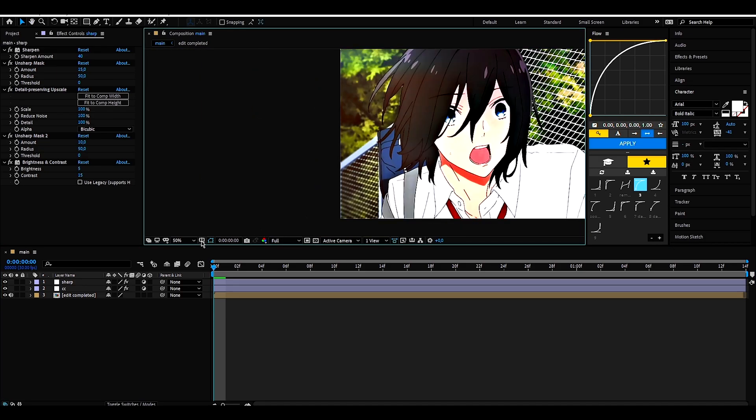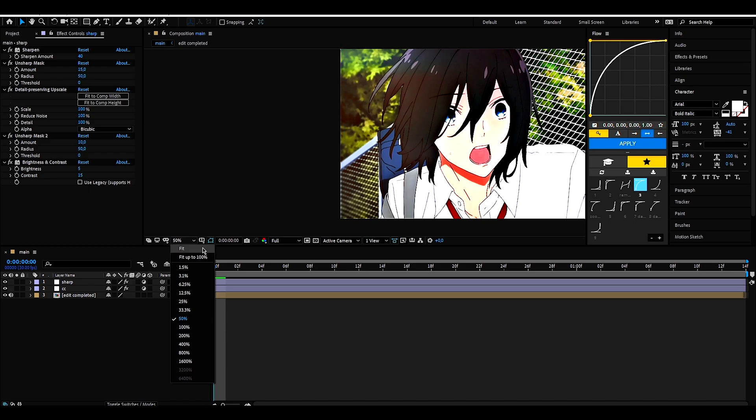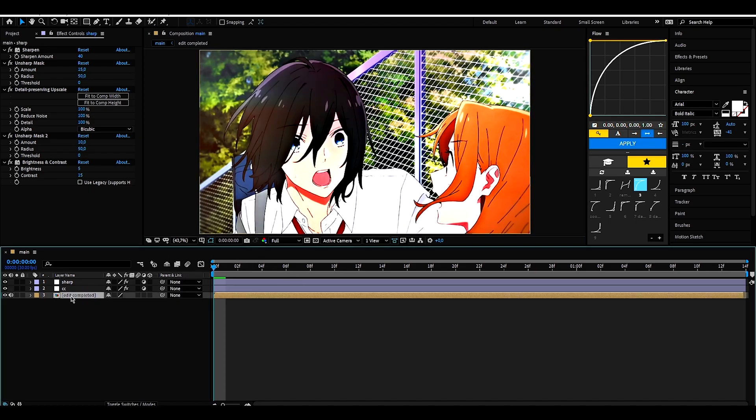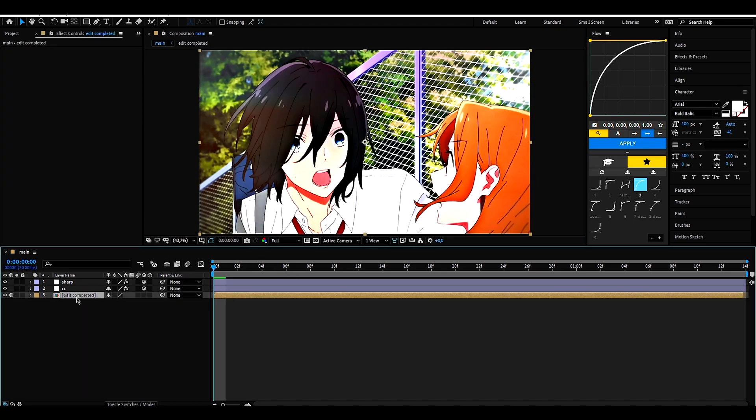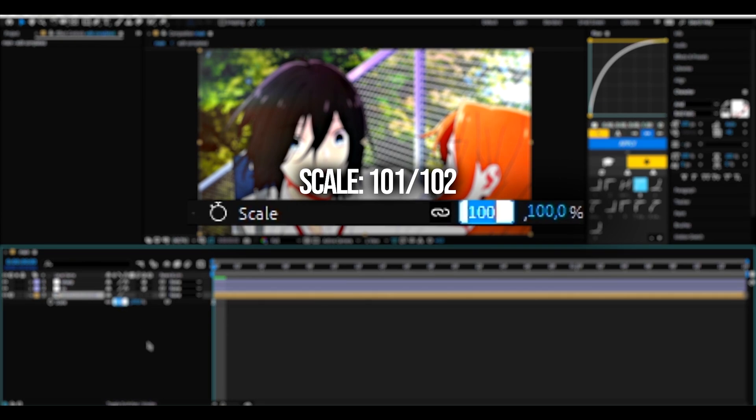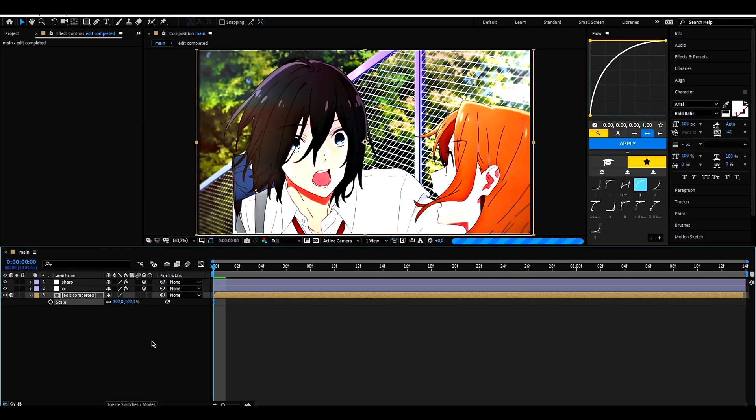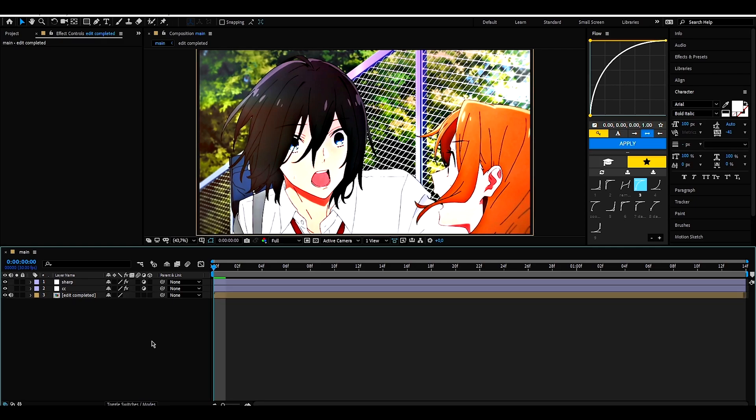This is simple to solve. Just click on the clip layer and press S of scale. After 100 you will put it in 101 or 102, they disappear.